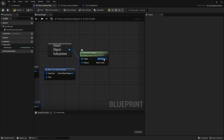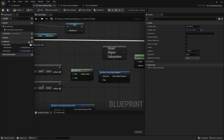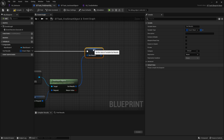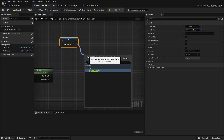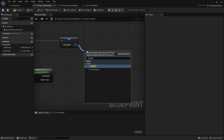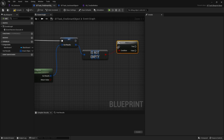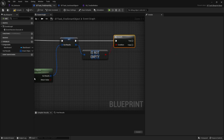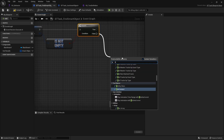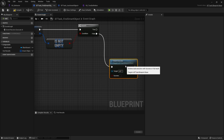Once it's found all the smart objects, you get the array of results. We'll promote that to a variable and hook it up to the rest of our code. Next we check that it actually found something using Is Valid Index at zero — that just checks something is in the array. You can also do an Is Empty or Is Not Empty check. If it's false, we end the task with Finish Execute and mark it as not successful.